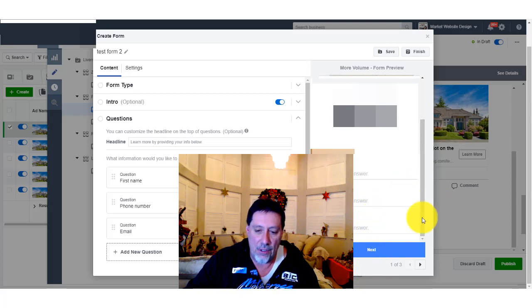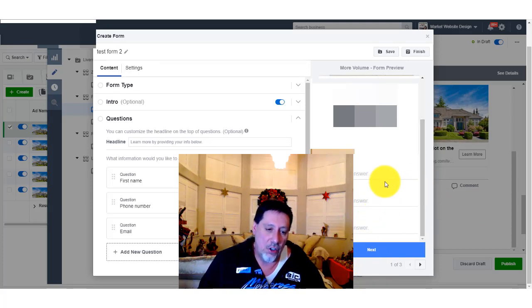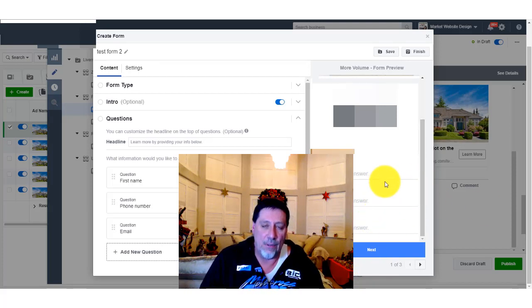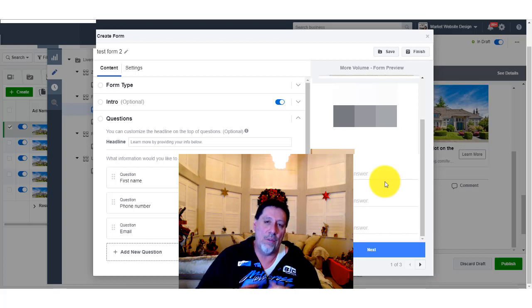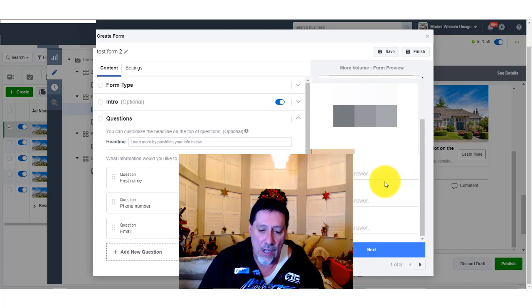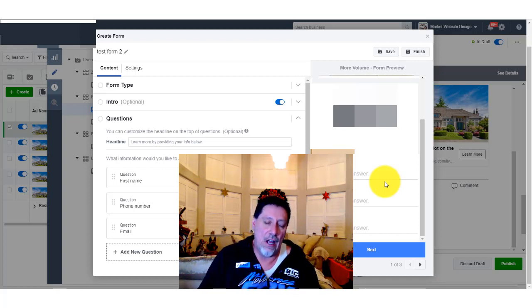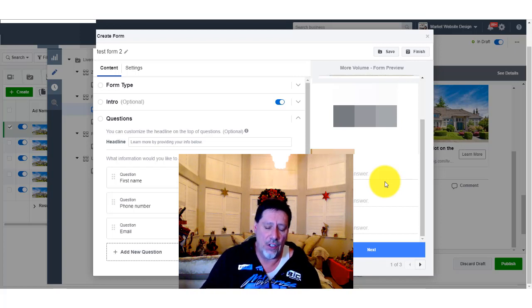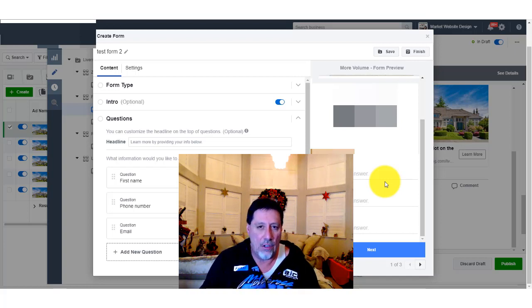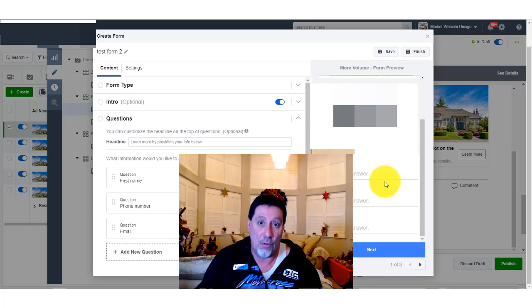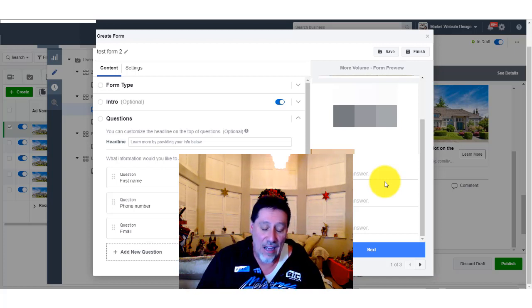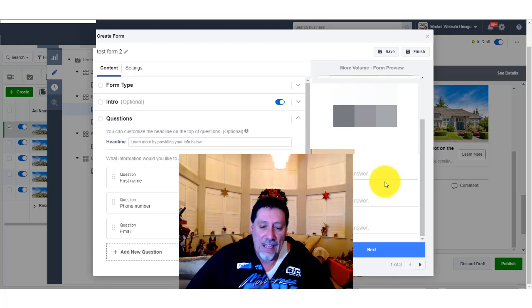Okay, you should be able to see my pointer on screen. Let's go ahead and jump right into this. Like always, let me explain how the video is going to go. All we're going to do is connect Facebook lead forms with Mailchimp. It's totally free — I don't care what anybody says, it is free. So many people think you can't do it.